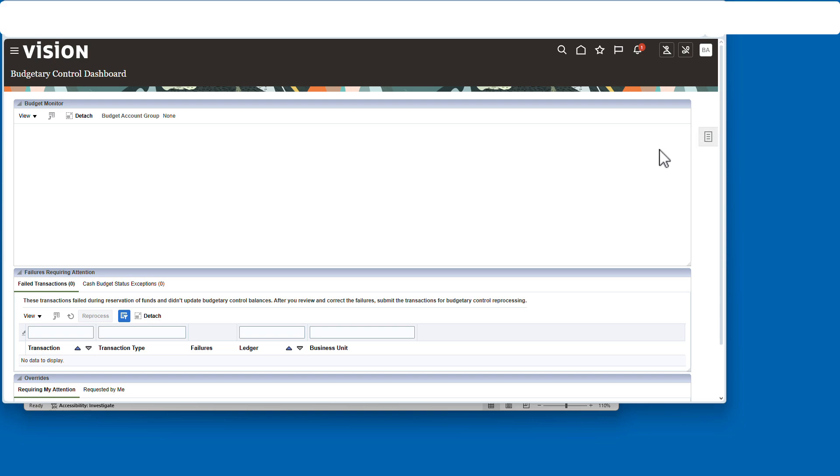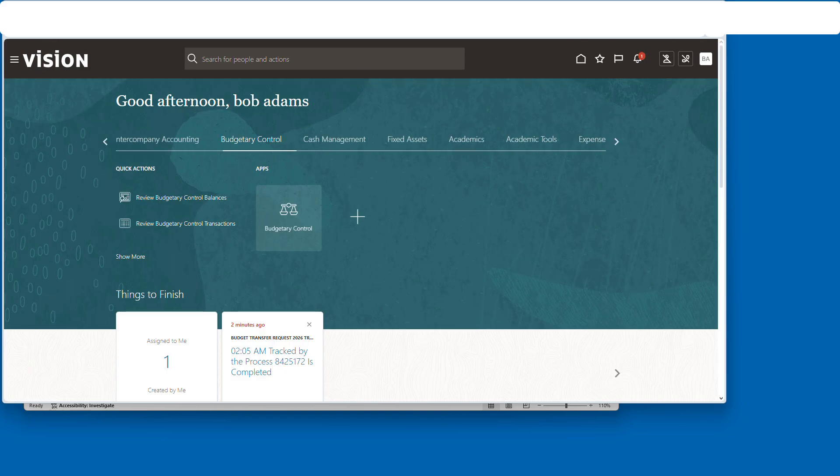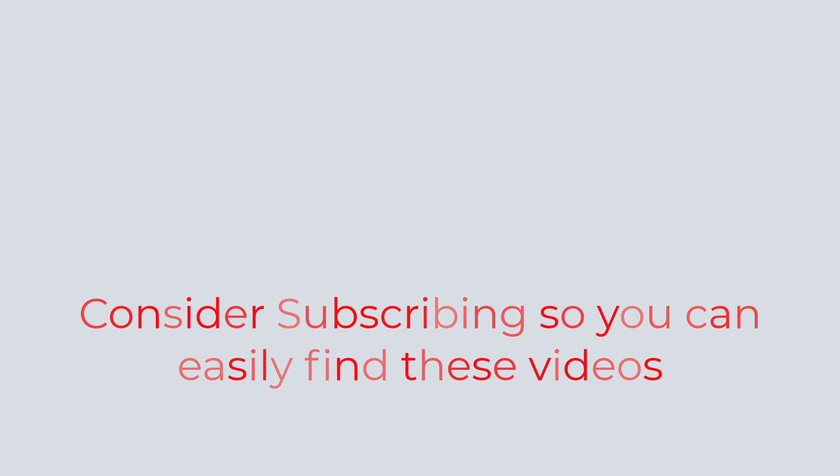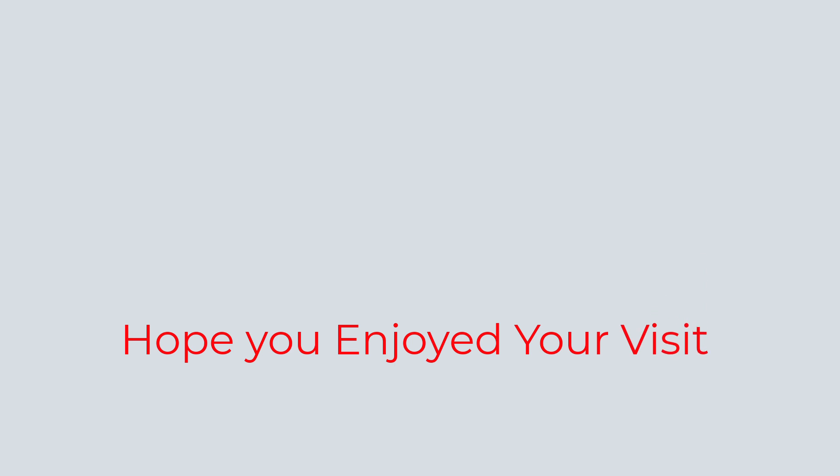Now with that said, you have a pretty good idea of how to get control budgets going. That's going to do it for this one, folks. If you found the information useful, why not consider using the subscribe button like a bookmark so you can have easy access to the information without having to search for it when you need it. I really hope you enjoyed your visit today and I will catch you in the next one.